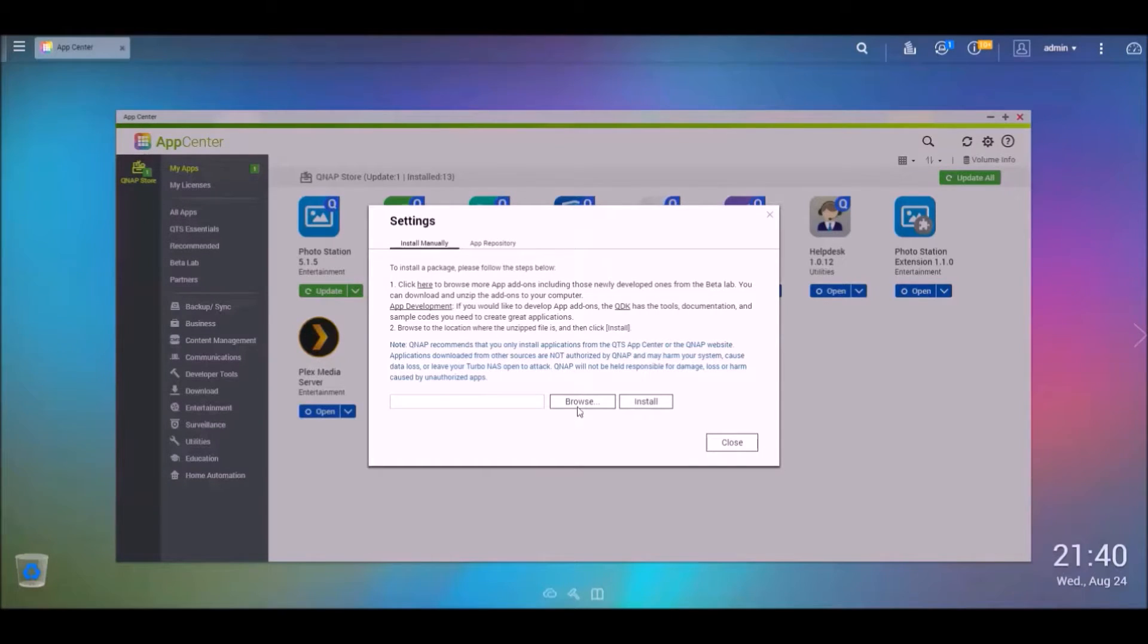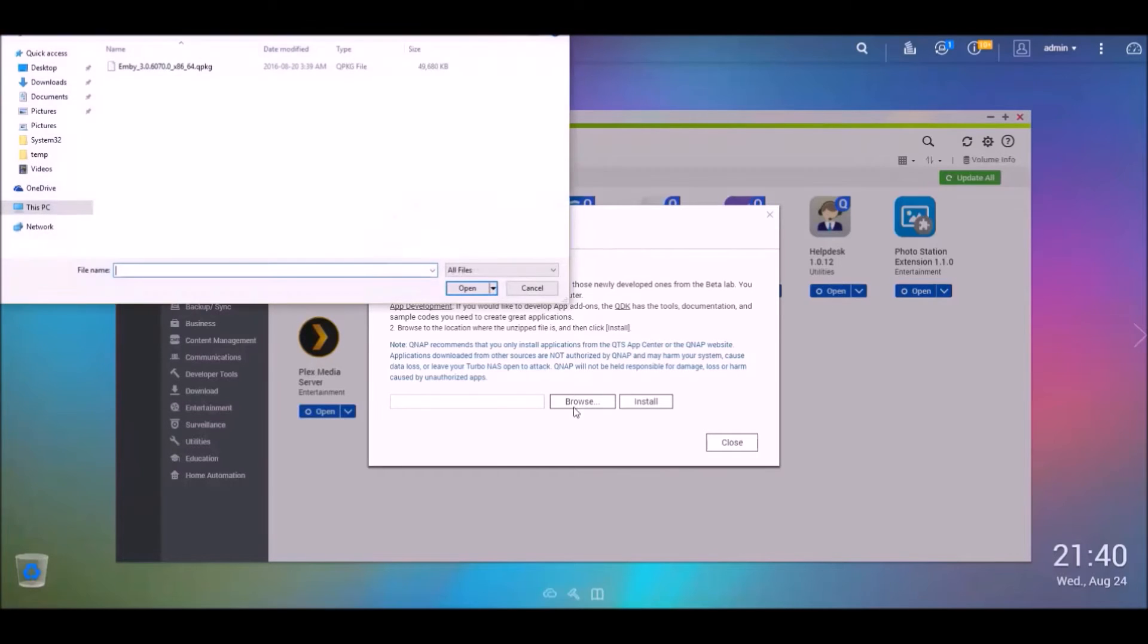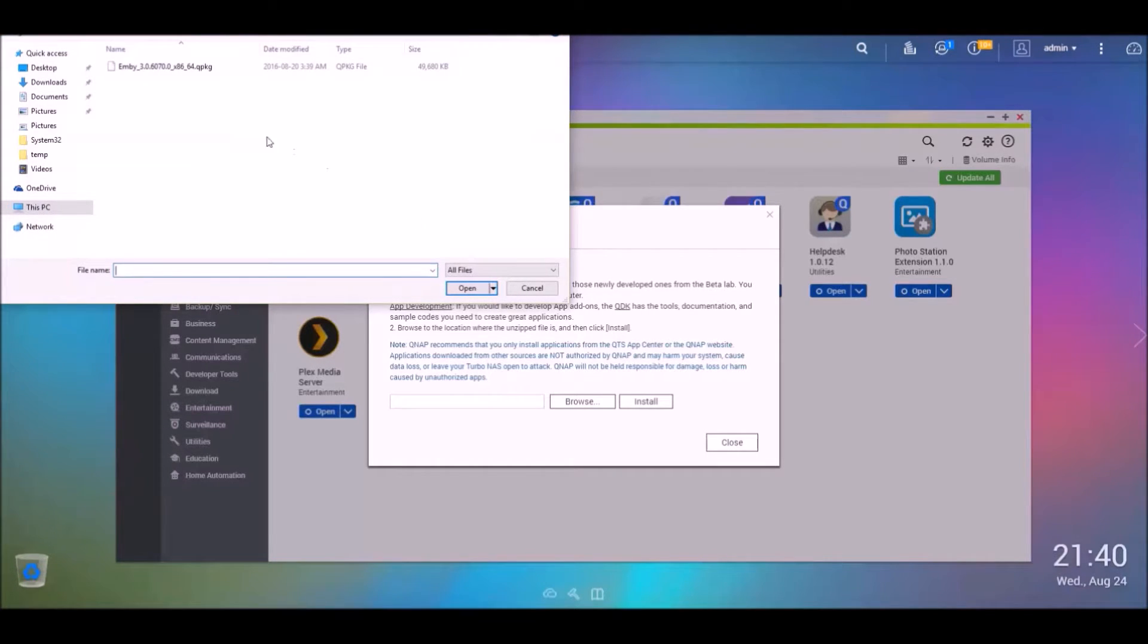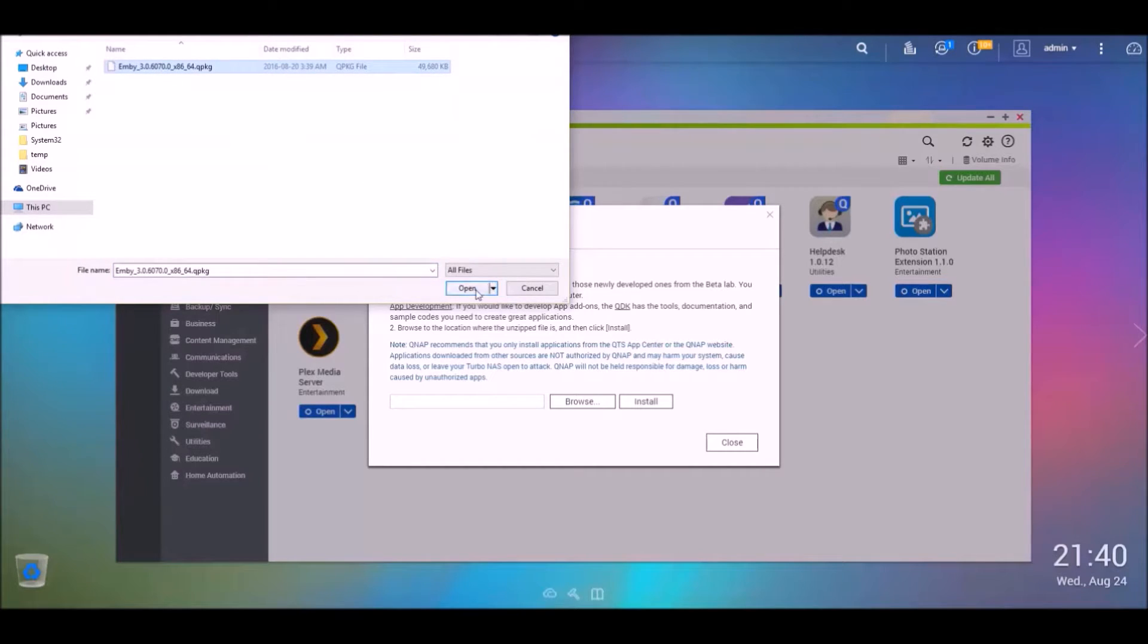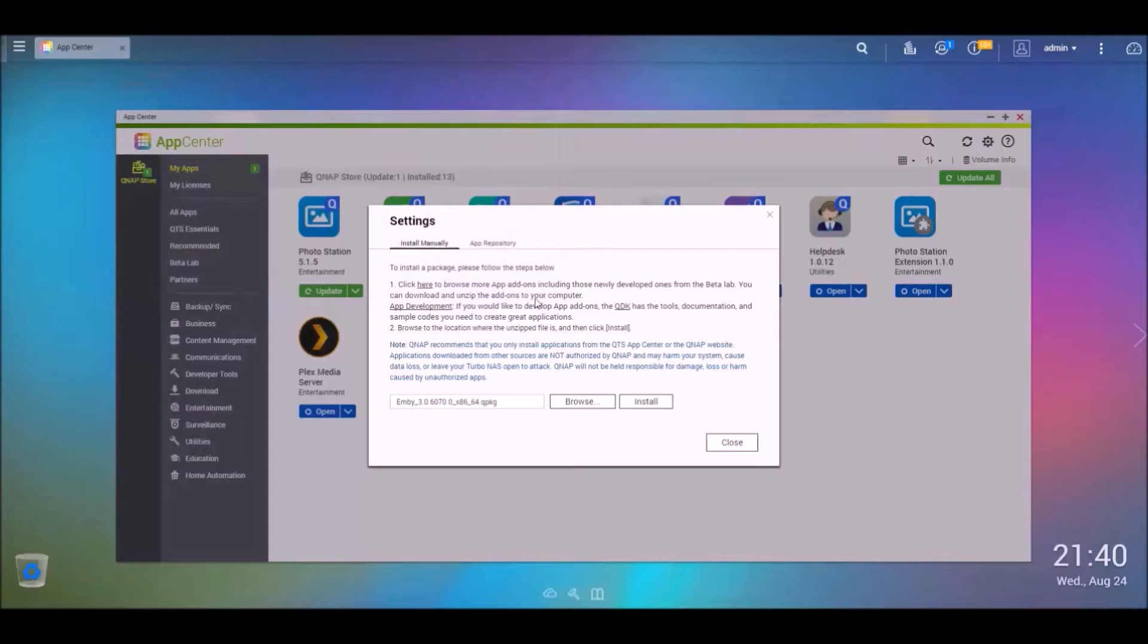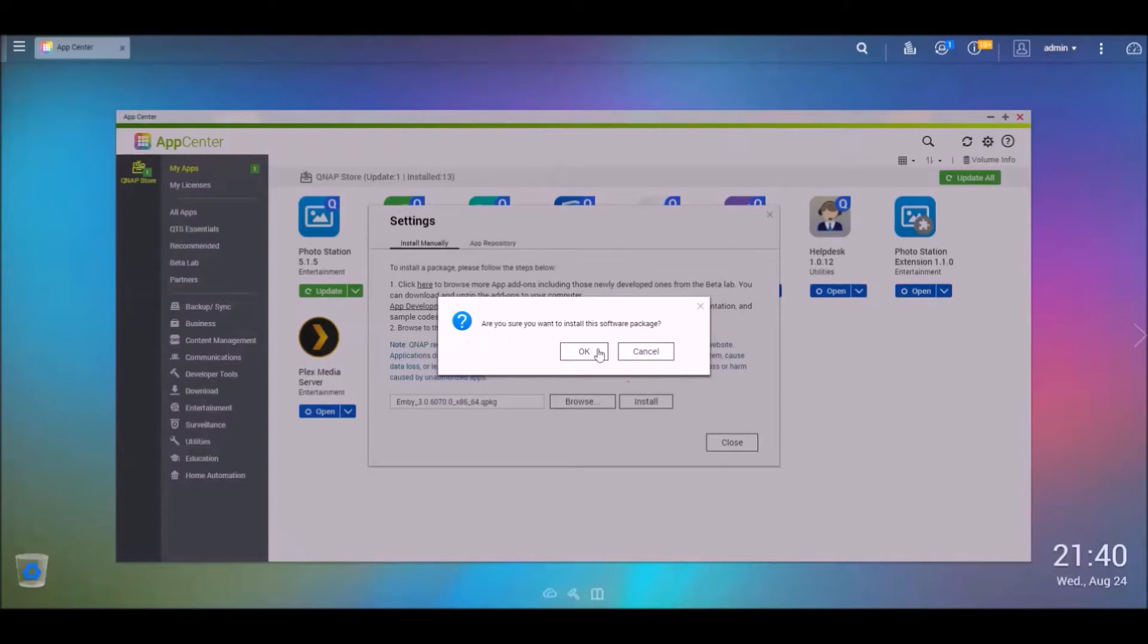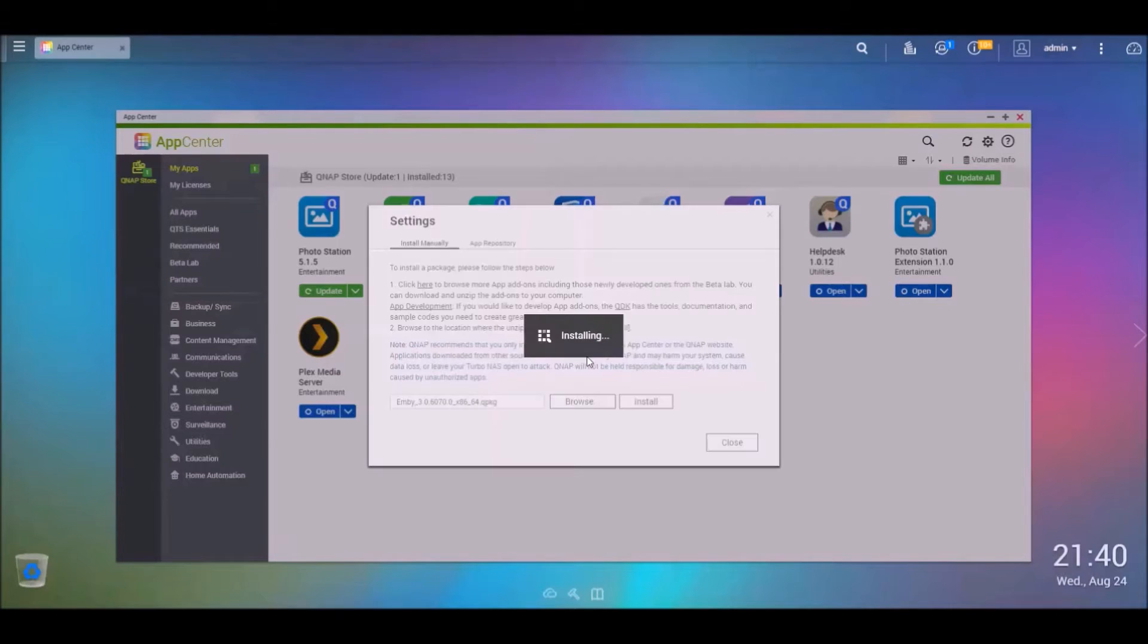And you'll browse to the location where you unzipped it. So this is mine right here. And we're just going to hit open. And now we'll hit install. Are you sure you want to install this package? Just hit OK.